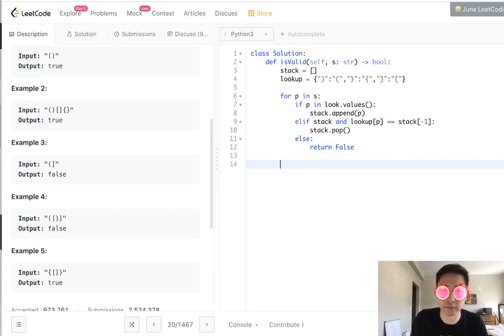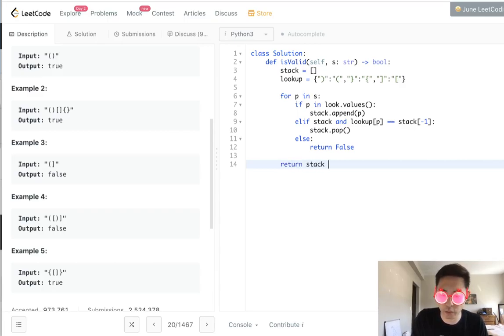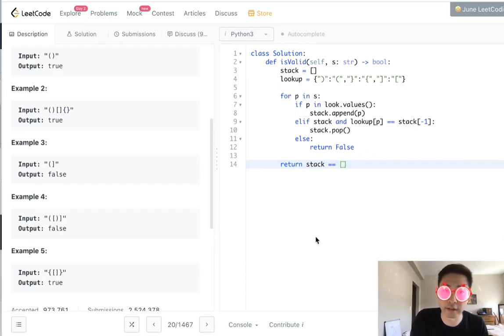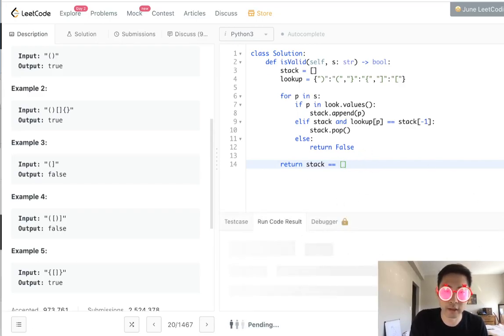Finally, once we've gone through our entire loop, our stack should be empty. So just return whether the stack is an empty list or not. And if it's not, then this will be false. So let's run that.